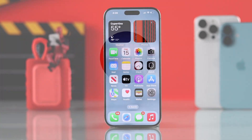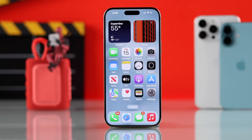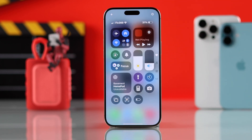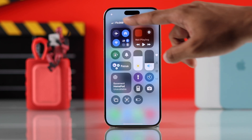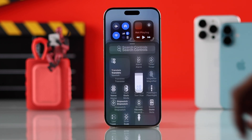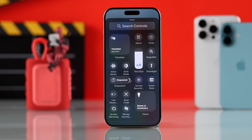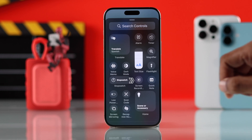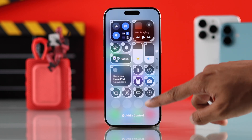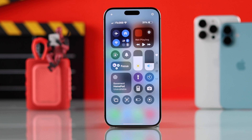To record your iPhone's screen, first you need to add the screen recorder. To do that, bring down the Control Center and tap on the plus icon, then select 'Add a Control.' Here's your screen recording option — tap it to add it to your Control Center. Then you can tap anywhere to exit from the editing mode.